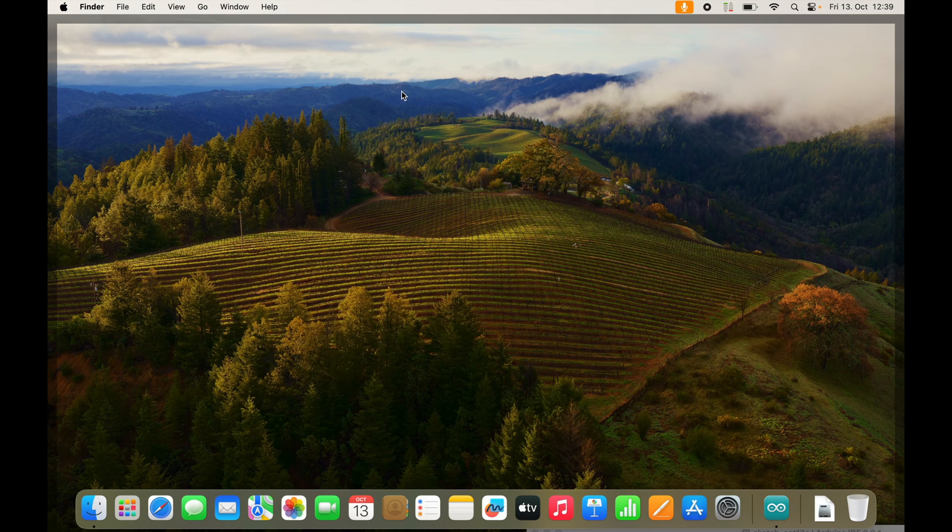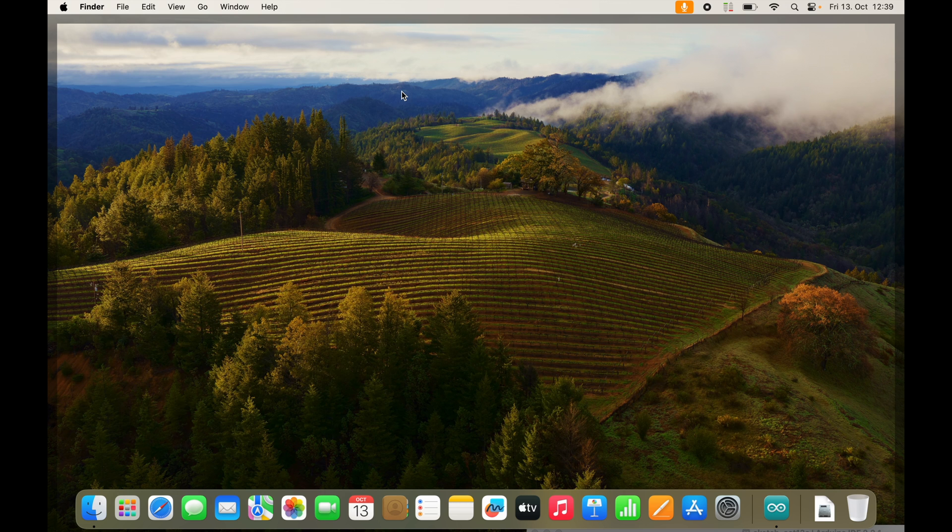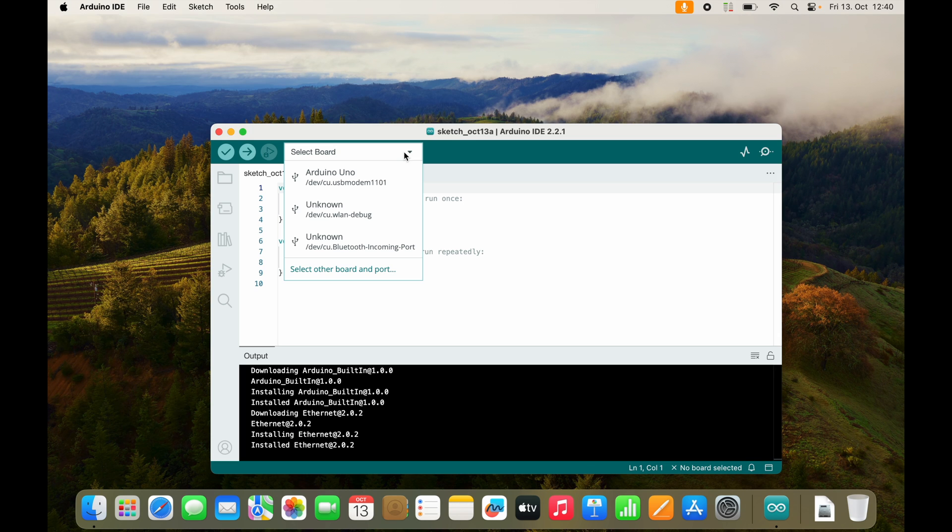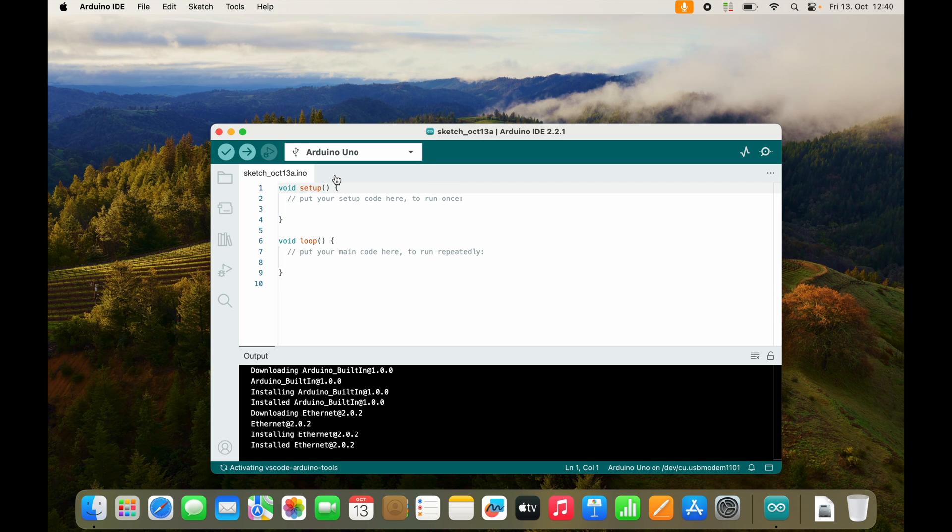What you need to do is sometimes you need to unplug and replug it. macOS will ask you to allow the connection to the external device. I need to allow the connection. And now Arduino Uno should finally show up in this dialog. Select the Arduino Uno.